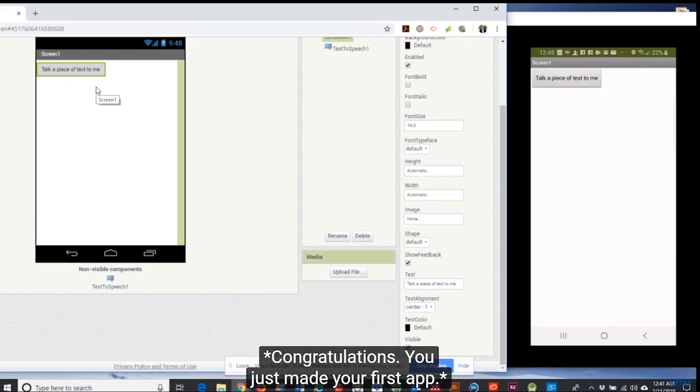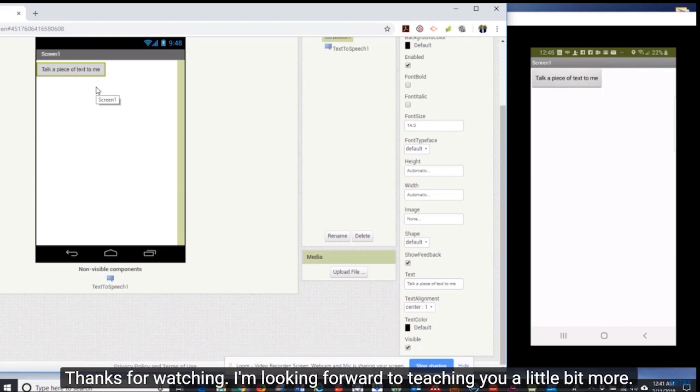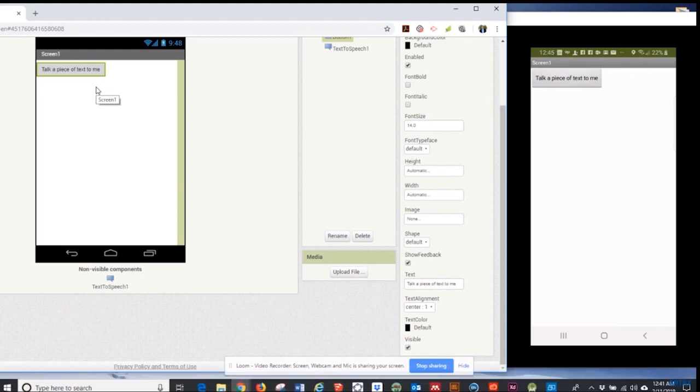Excellent, you just made your first app. Thanks for watching, I'm looking forward to teaching you a little bit more.